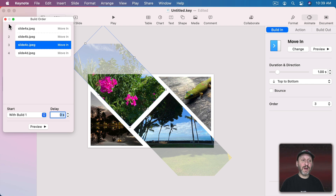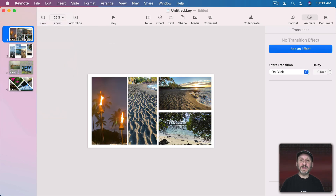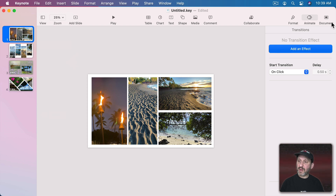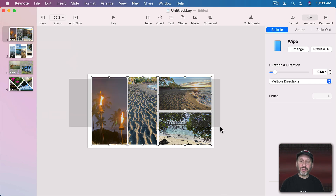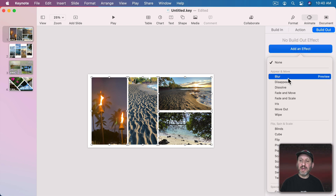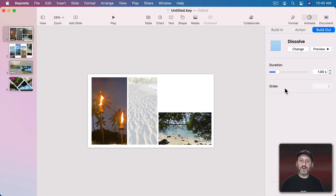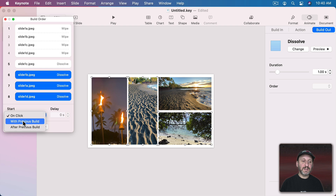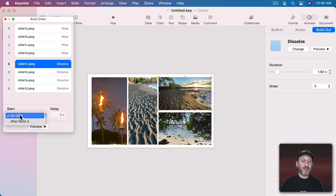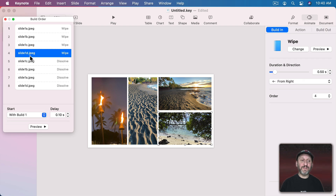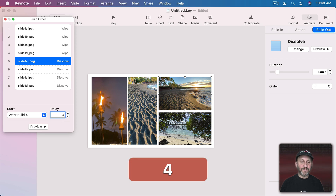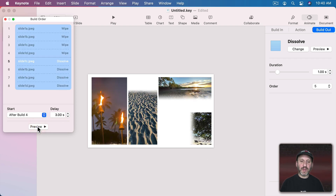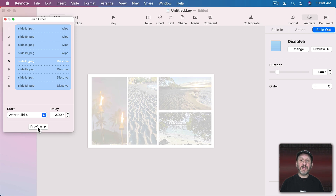Now let's complete this with Build Outs. I'm going to select all four images, go to Build Out, Add an Effect, and choose Dissolve. In the Build Order, I'll select the last three and say with the previous build. This first one won't wait for a click — it will happen after Build 4 with a delay of about three seconds. Now if I preview the entire thing, they all wipe in, wait three seconds, and then they all dissolve out.